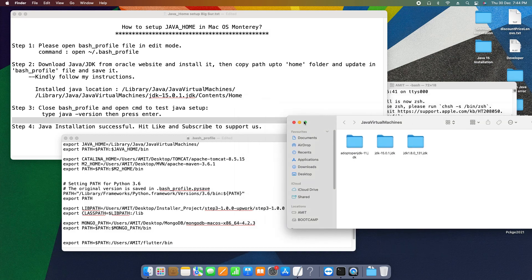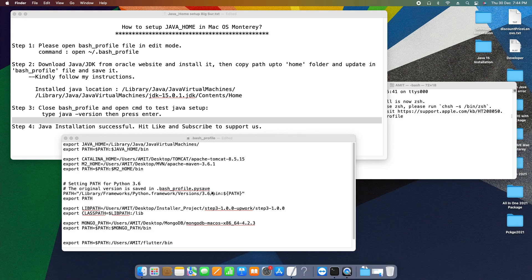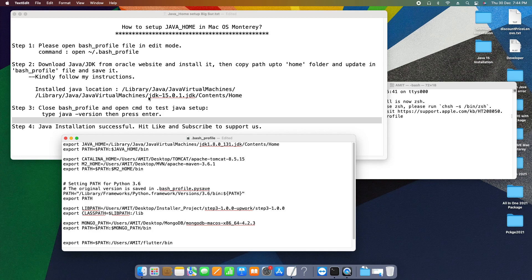Whatever folder name or the JDK you are using, come to this place, paste it and put a forward slash because we are going inside the contents folder. There we will get all the runtime files, and then home. So this will be the complete path. You can match the path same given in the description.